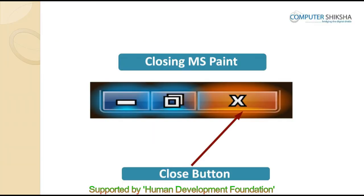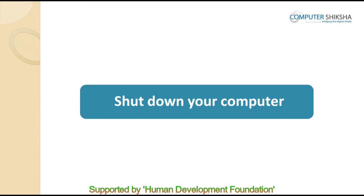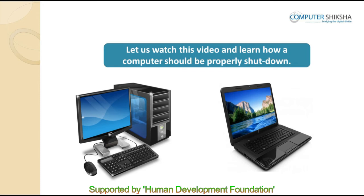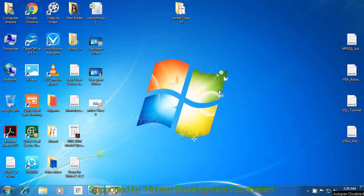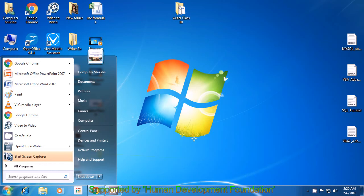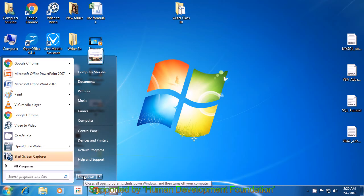Let us end today's class now. Go ahead and first close the MS Paint file, then shut down your computer. If you still face some problem, please learn by watching the video once again. Bring your pointer to the start button, click the left button, look for the shut down option, take your pointer there, and click with the left button to shut down your computer.